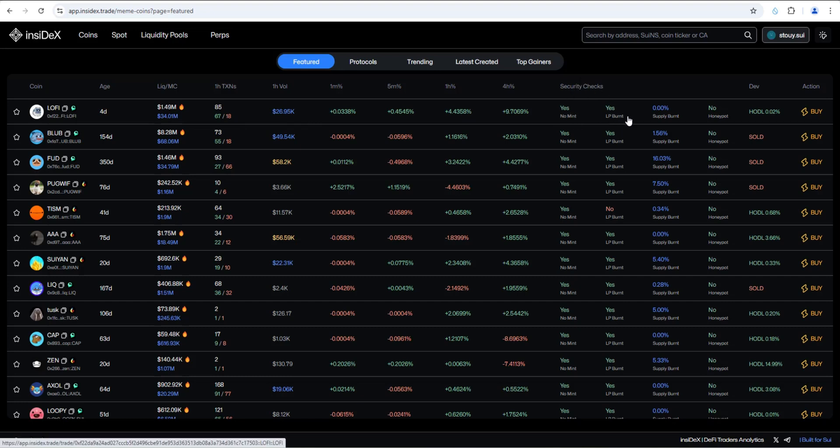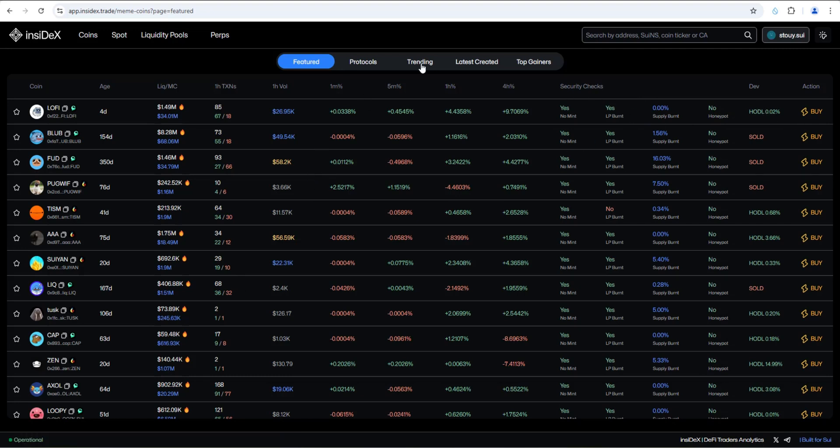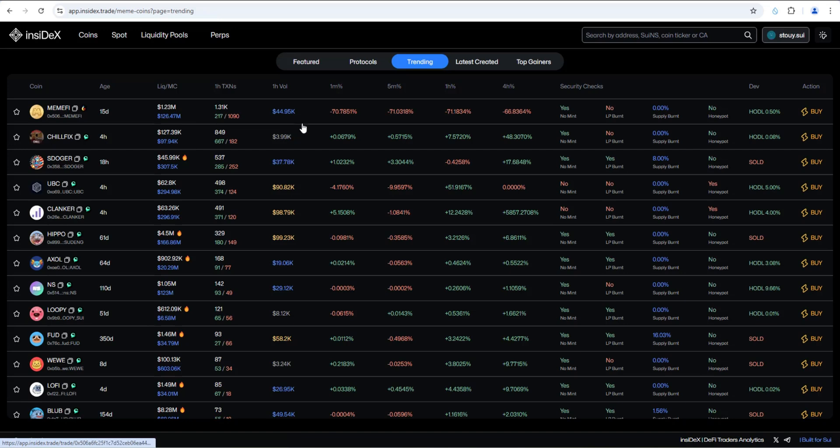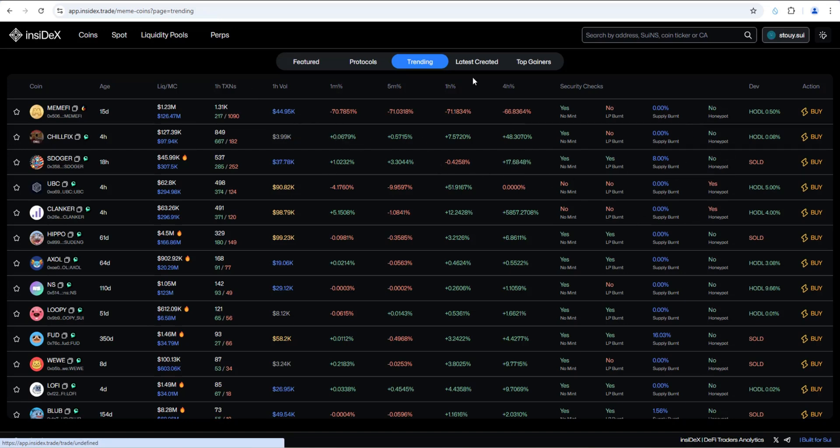So this is great, right? Is the LP burnt, honeypot - key info right here, one easy spot to see all the featured meme coins. If we take a look at trending, I really like the layout, makes it really easy to see what's happening in the Sui meme coin ecosystem at a glance. And again, you have all of your key info and your security checks over here.